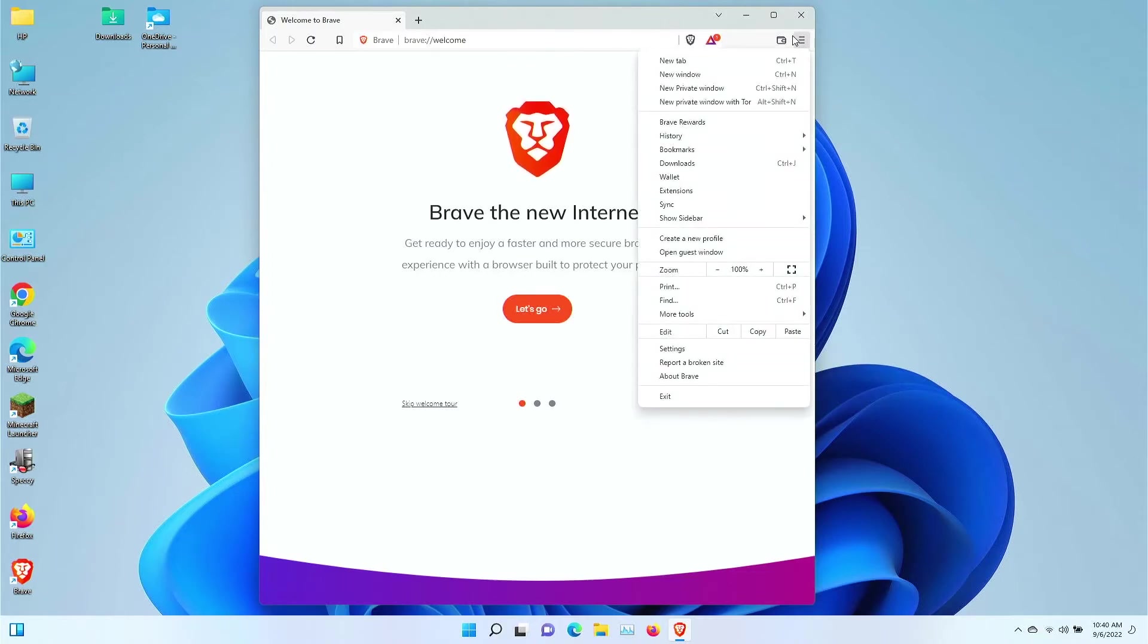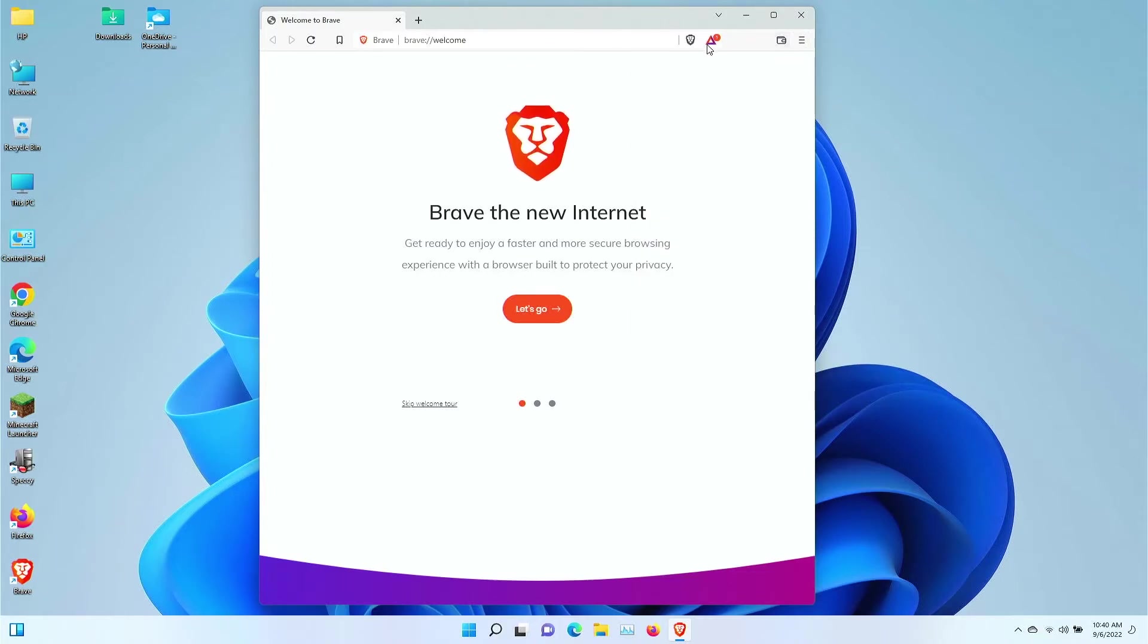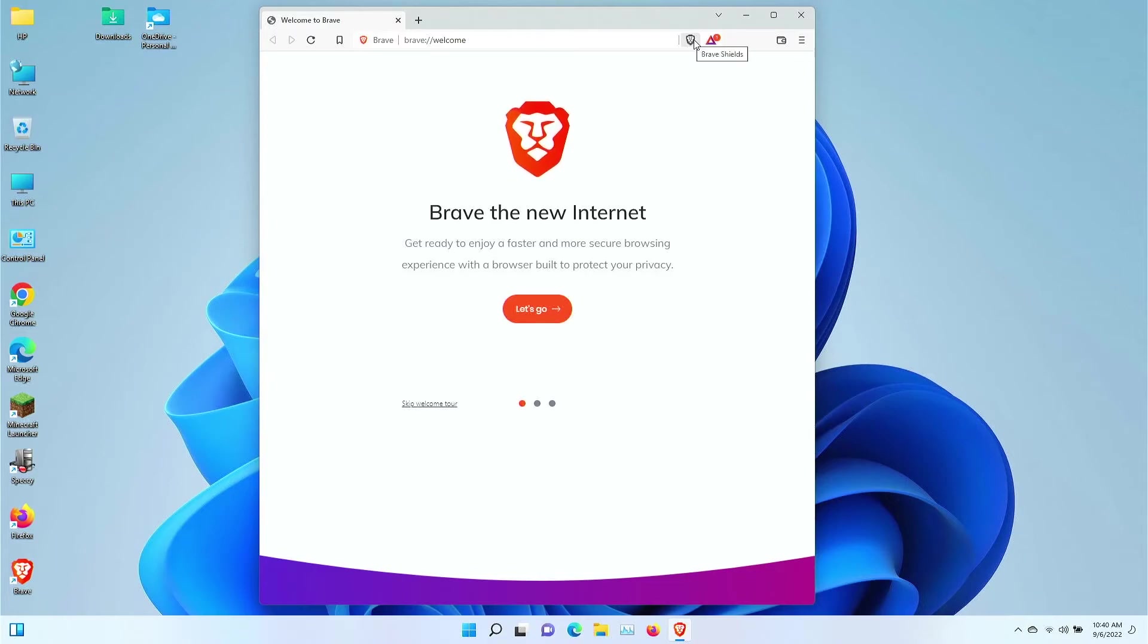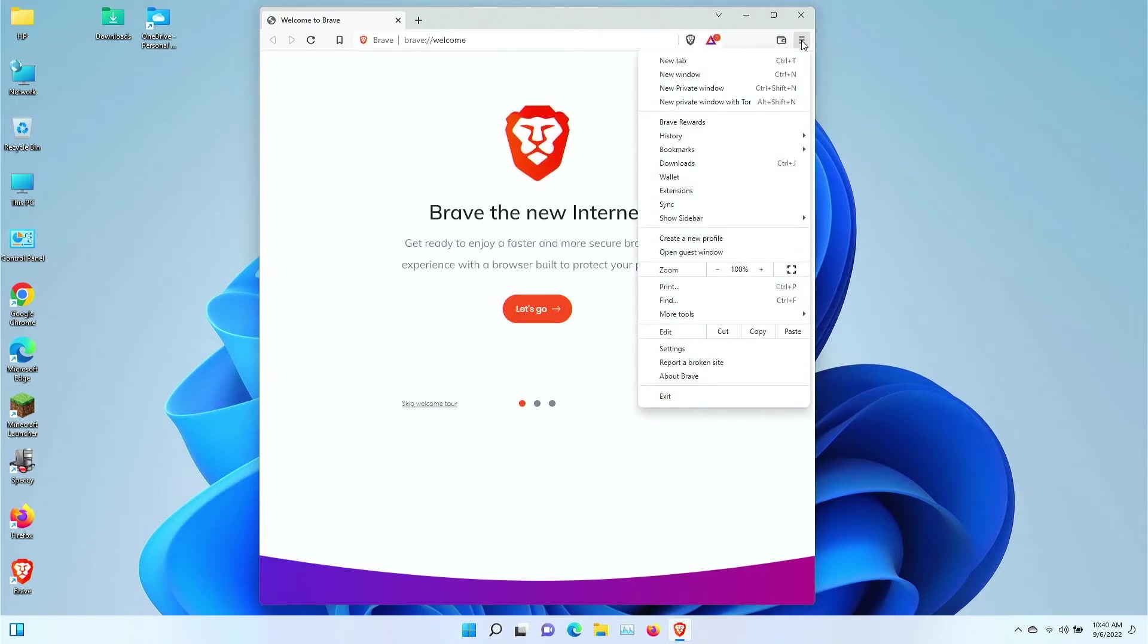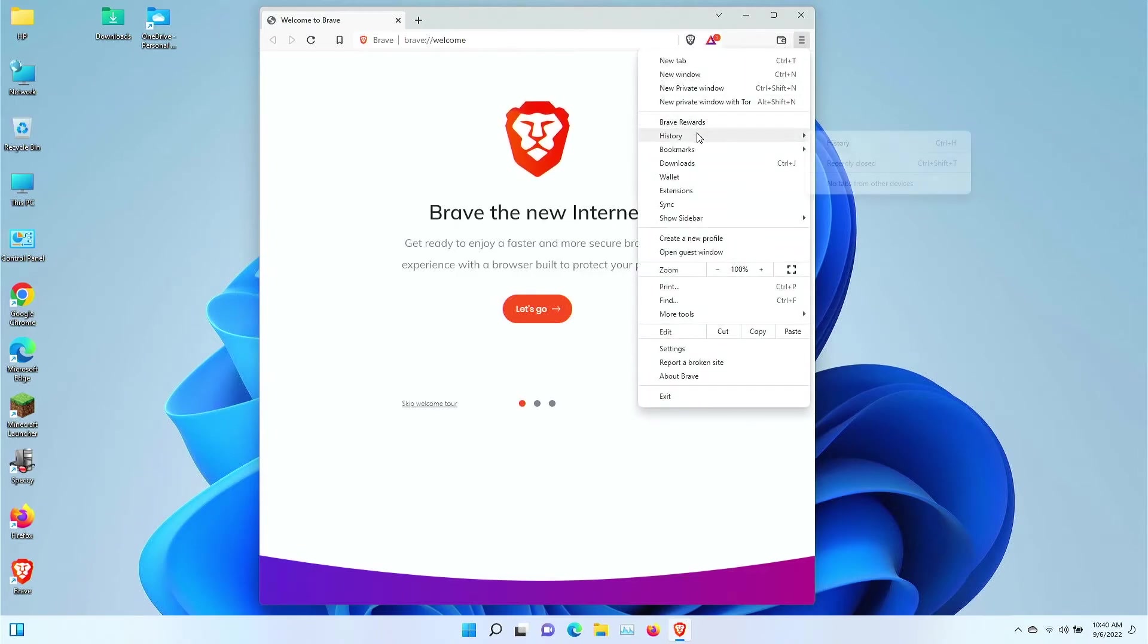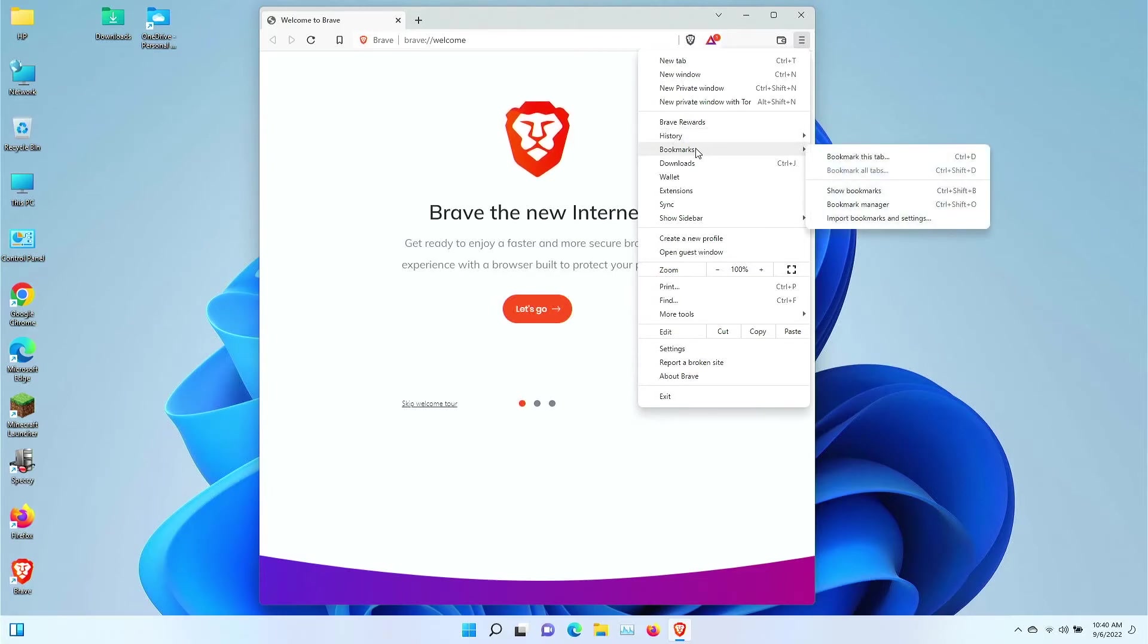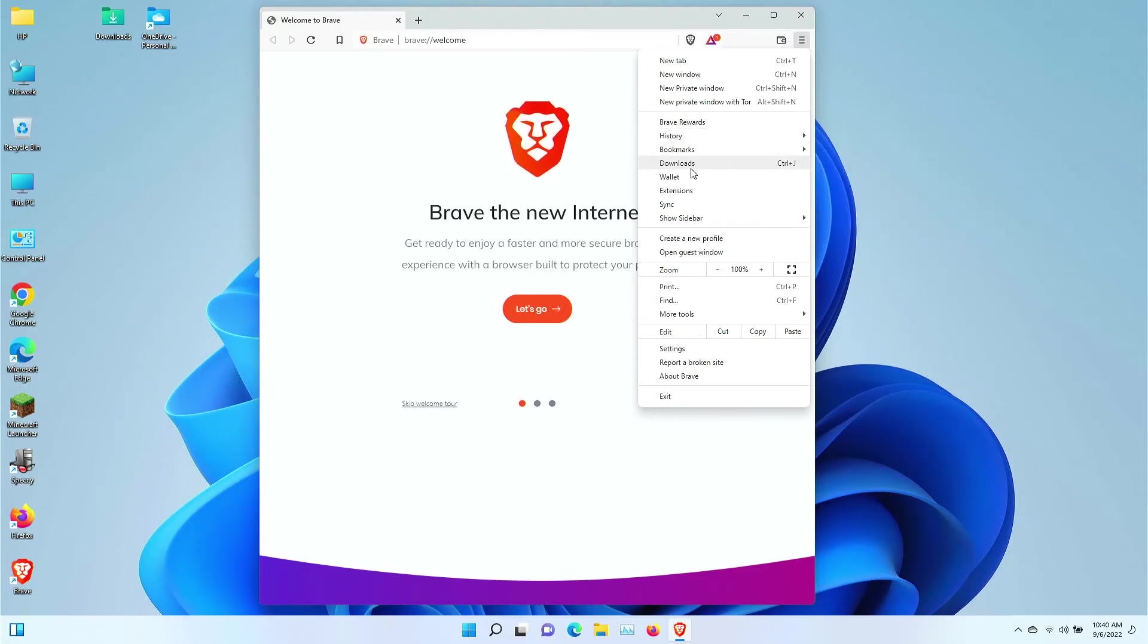A couple of neat features about Brave browser. You can click on the top right-hand side, which looks a lot like Chrome. You can do things like browse your history, browse your bookmarks, go to downloads.